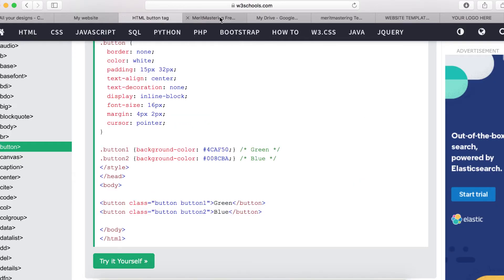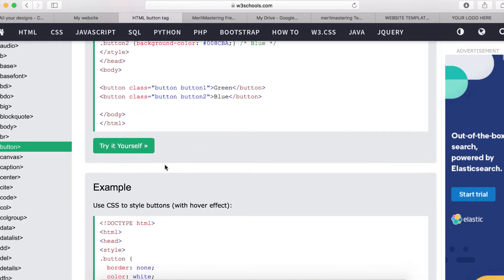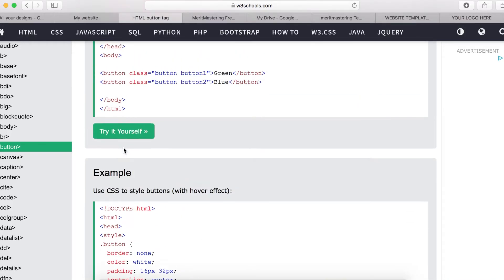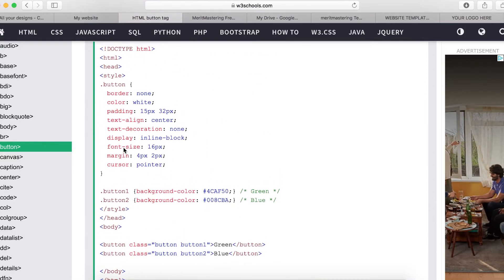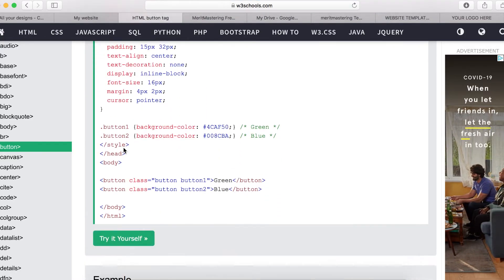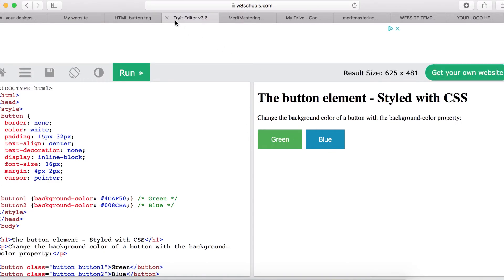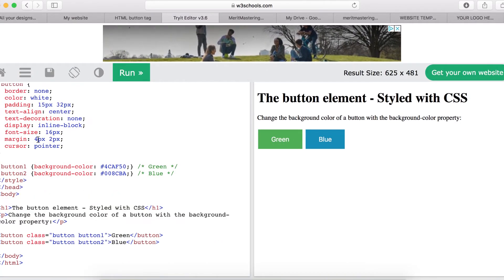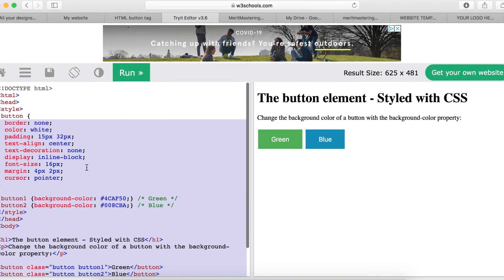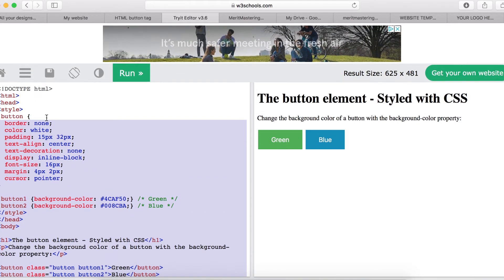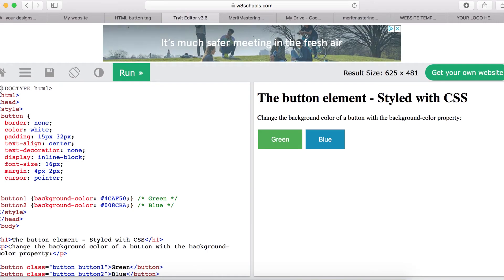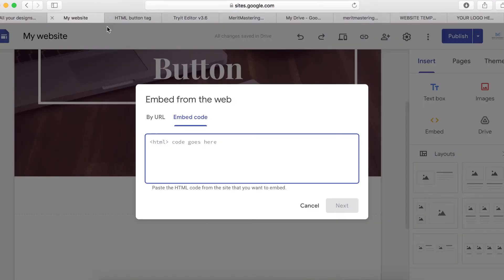If you go to W3Schools, you will see a button there that you can copy and embed on your site directly. If you click 'Try it yourself', you can see a button example, and you can copy that code and paste it on your site or make some changes to it.